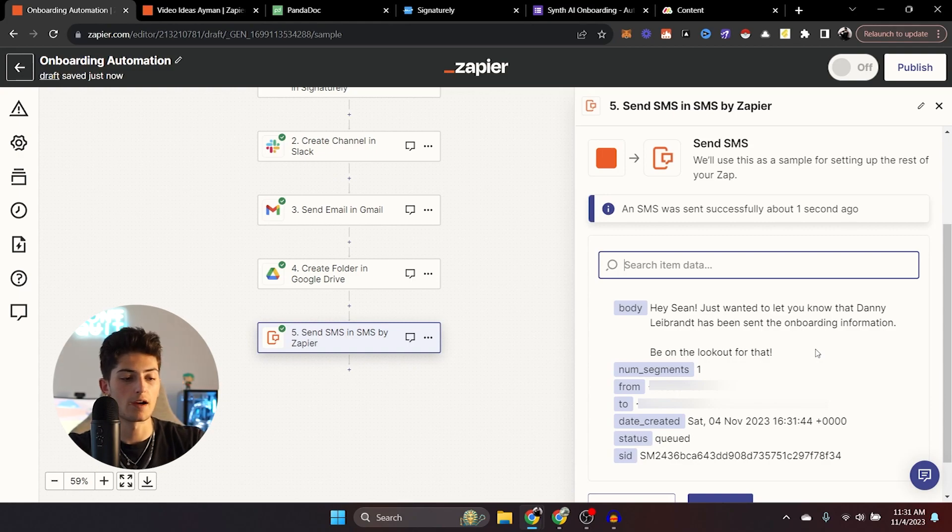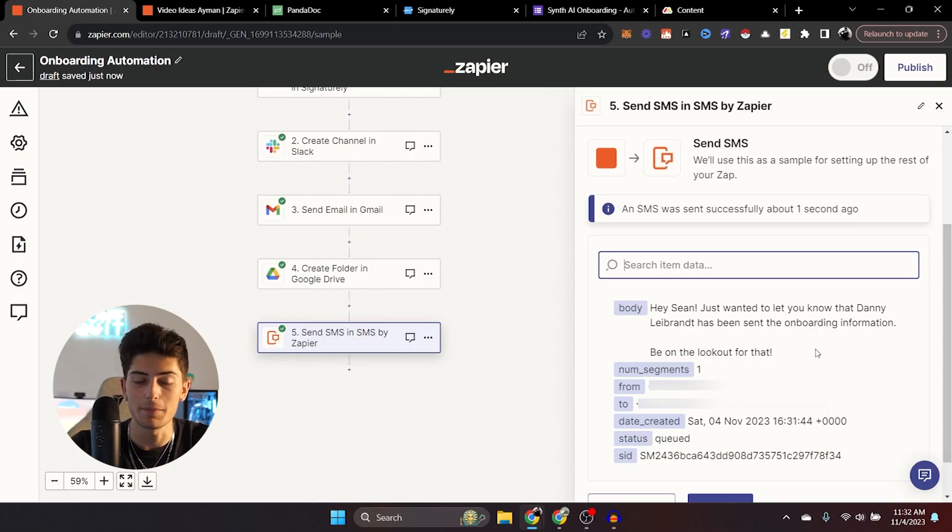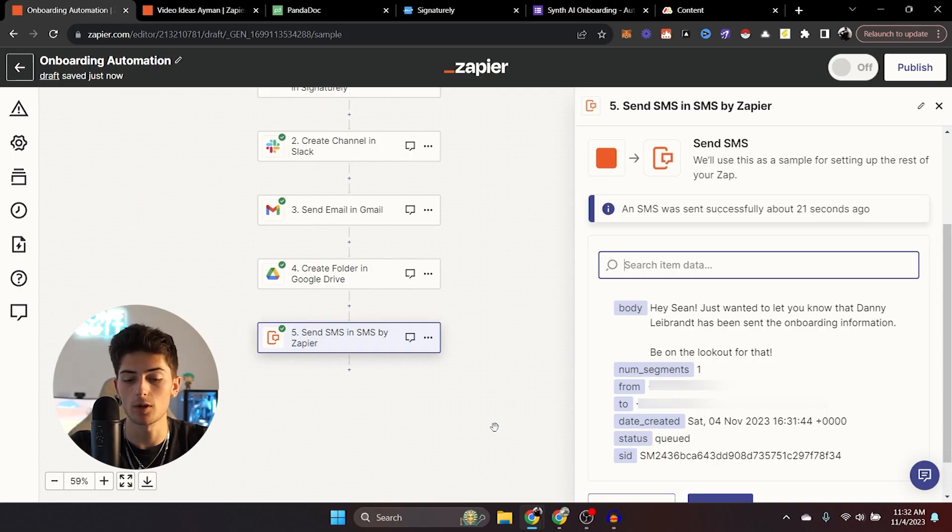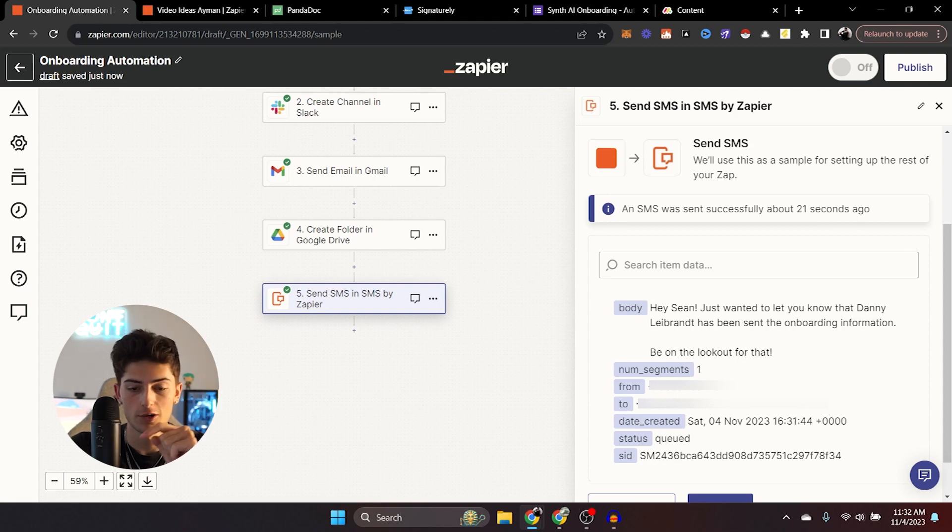It does send the message. So that way you can be notified when people are onboarded. Now guys, this is just part one. This is onboarding part one. So now we have them, they have all their necessary information. Maybe we send them to Google form, everything like that.